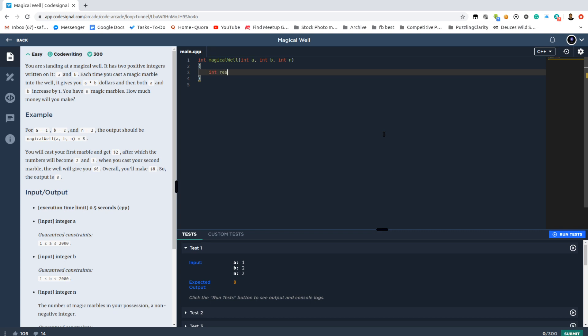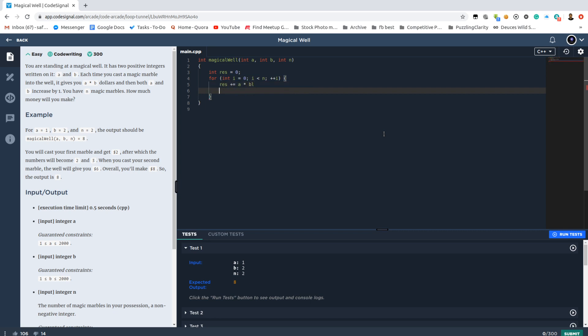A fairly basic simulation process. We have to simulate it exactly n times, and for each time we need to increase our answer by their product and increase them individually.